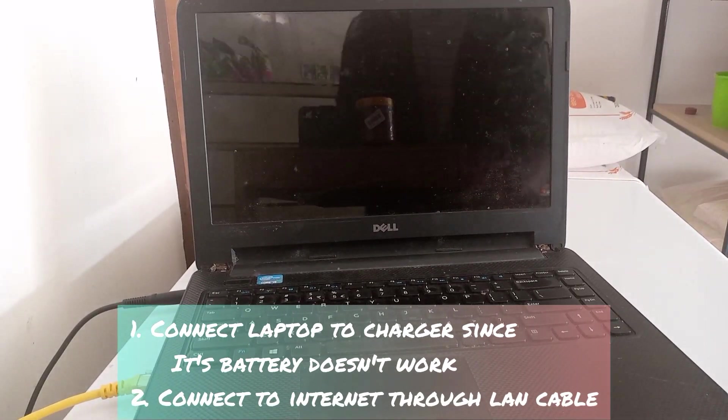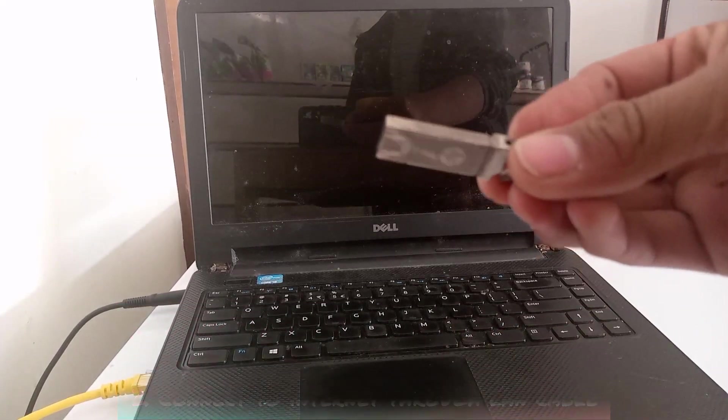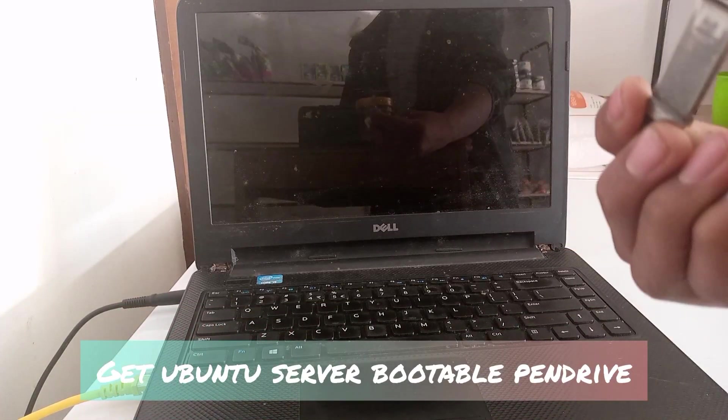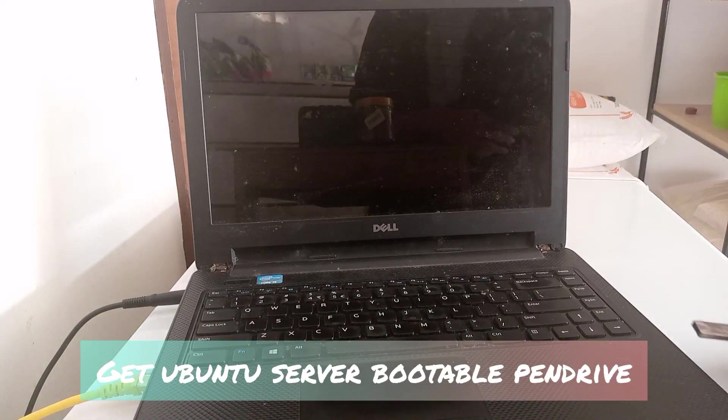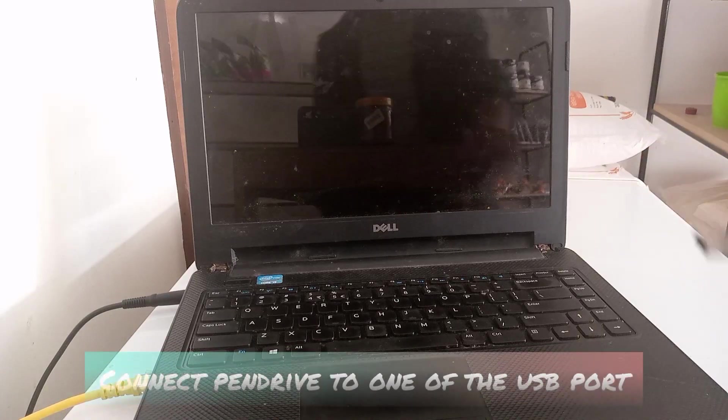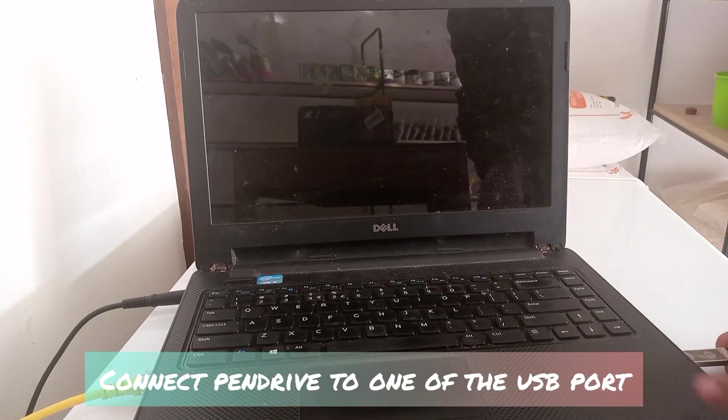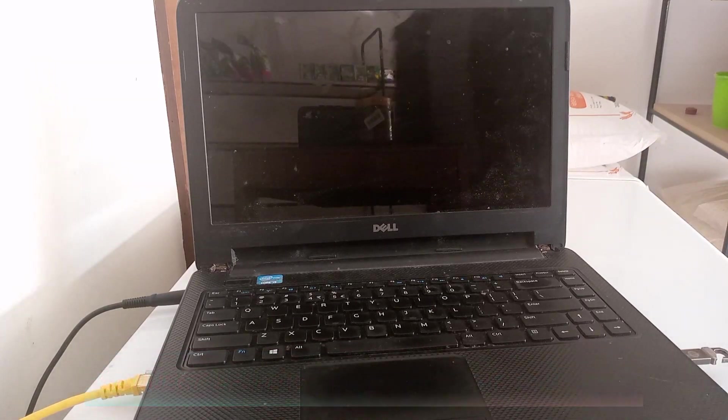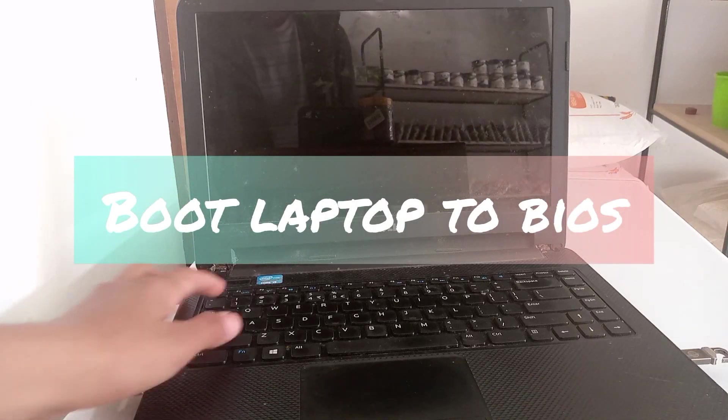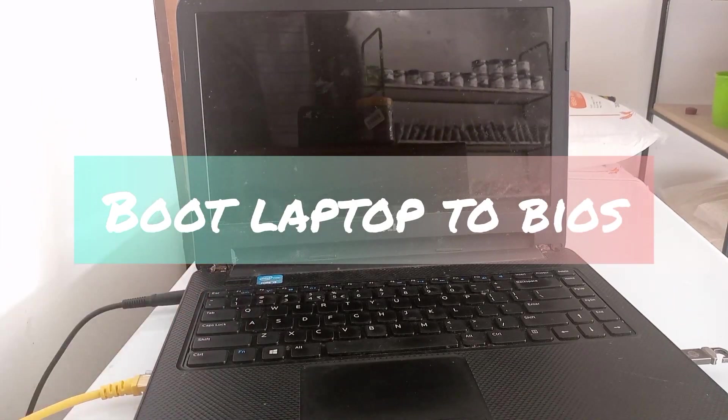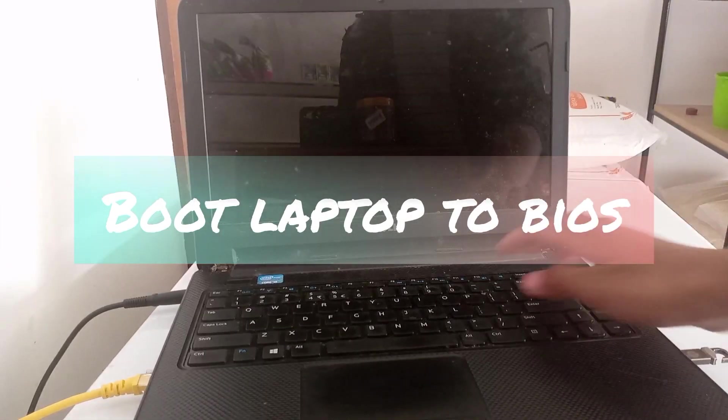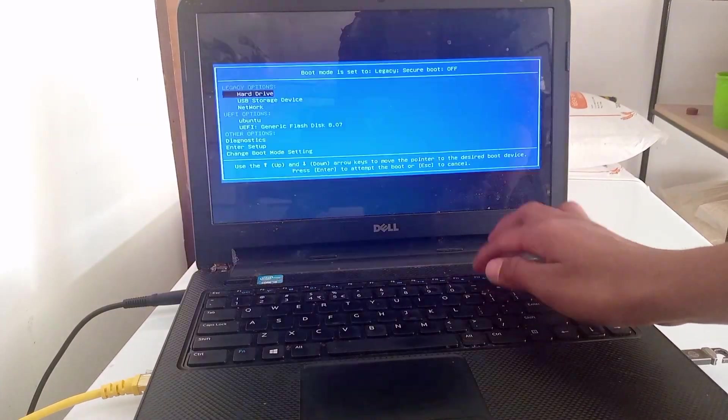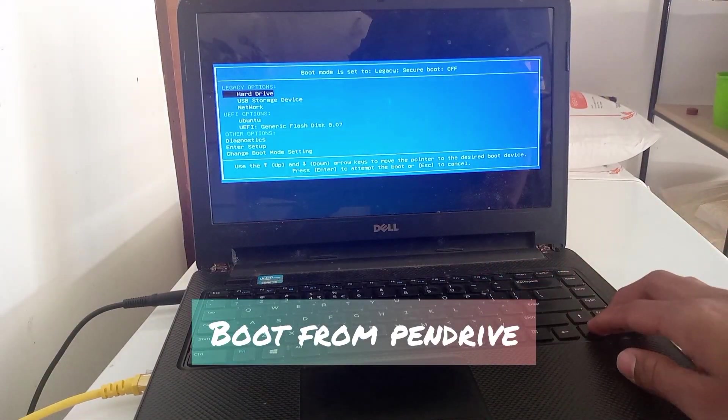Okay, first of all, my laptop doesn't have a battery, so I have to connect it to a power source and also connect it to a router for internet. Then connect the bootable USB with Ubuntu Server to the laptop and boot it into BIOS.